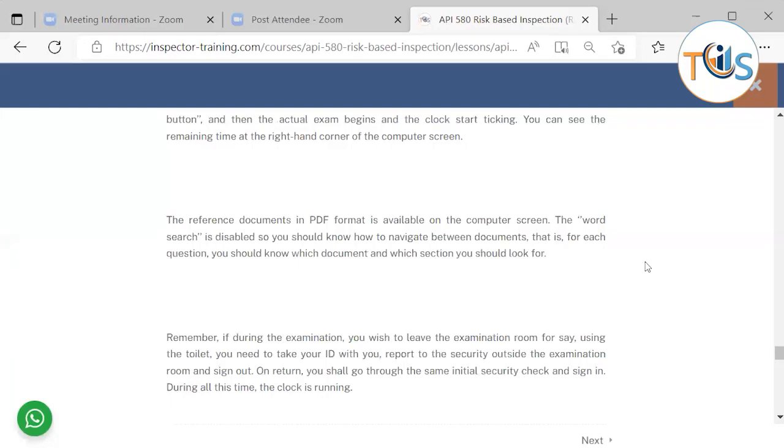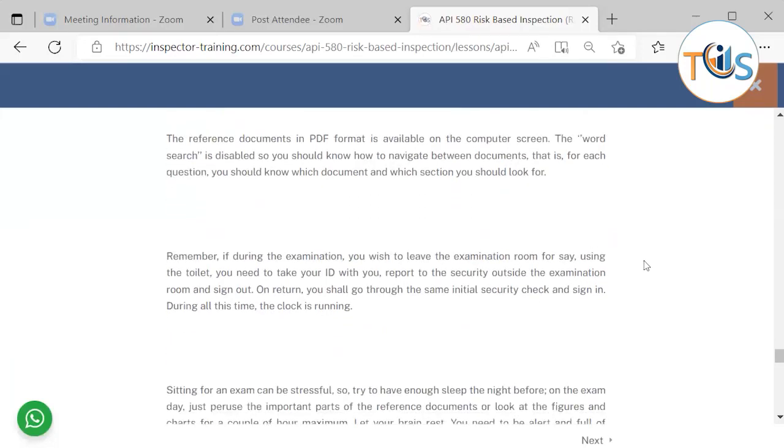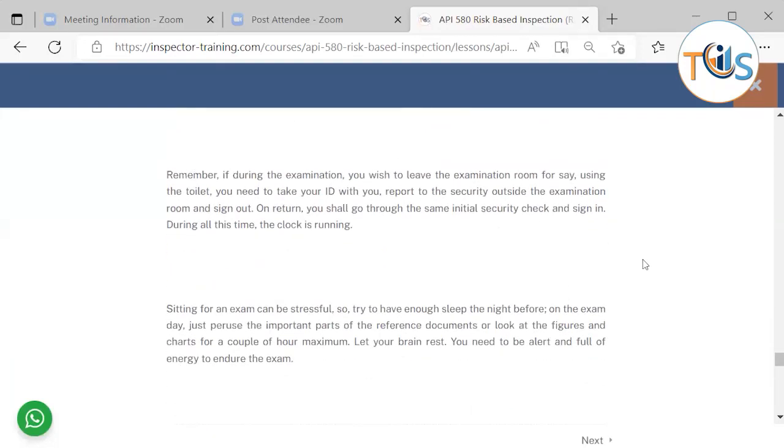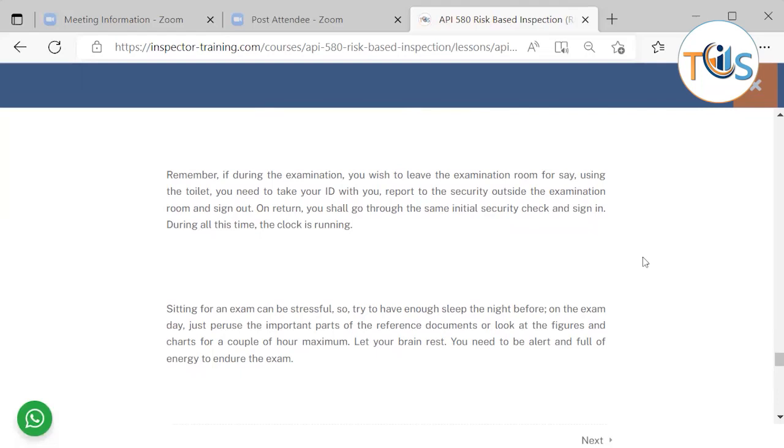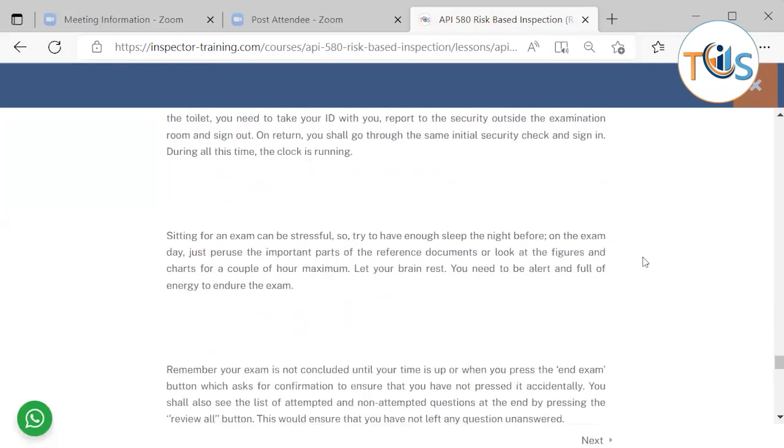Remember, if during the examination you wish to leave the examination room for, say, using the toilet, you need to take your ID with you, report to the security outside the examination room and sign out. Upon return, you shall go through the same initial security check and sign in. During all this time, the clock is ticking, so therefore use your time wisely.